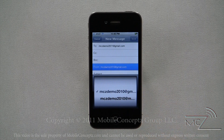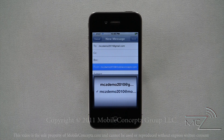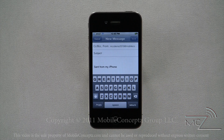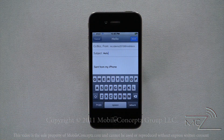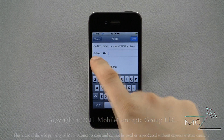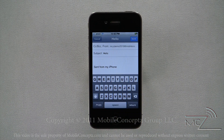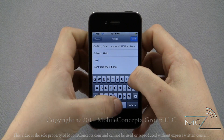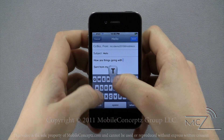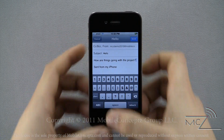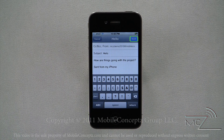Here I'm selecting to send it from MCZ demo 2010 at mobileconcepts.com versus MCZ demo 2010 at gmail.com. Enter your subject in the subject line, and tapping in a blank area in the message body you can begin typing your message. Your signature is automatically added to the end of your email — by default it will say "Sent from my iPhone." We'll discuss the signature later.